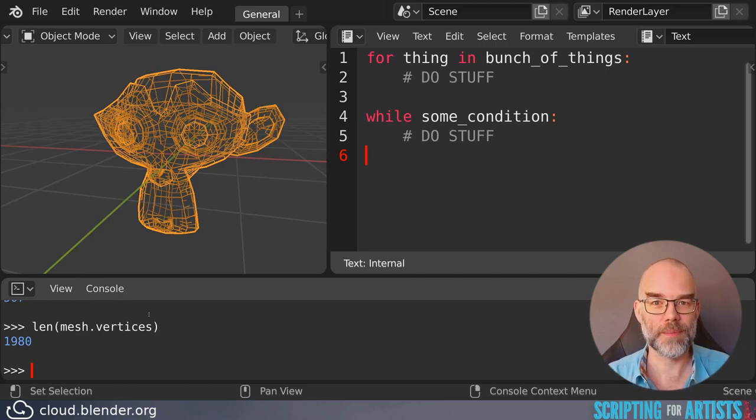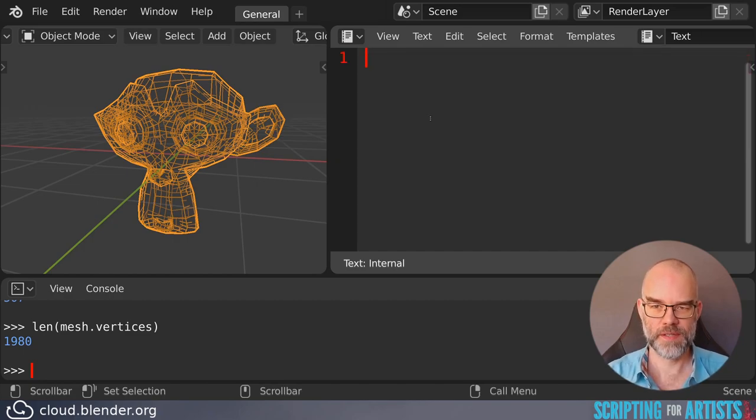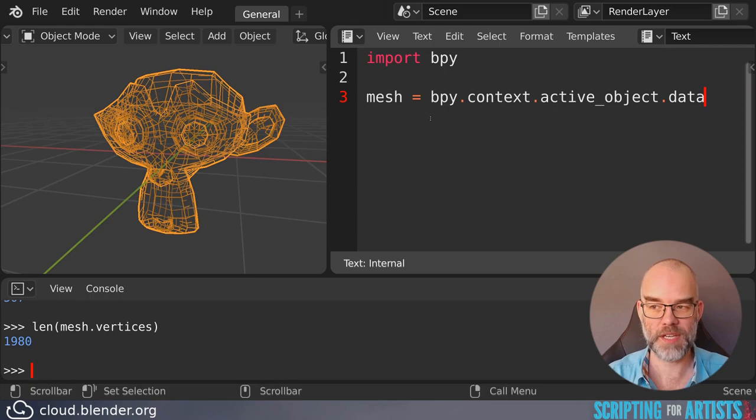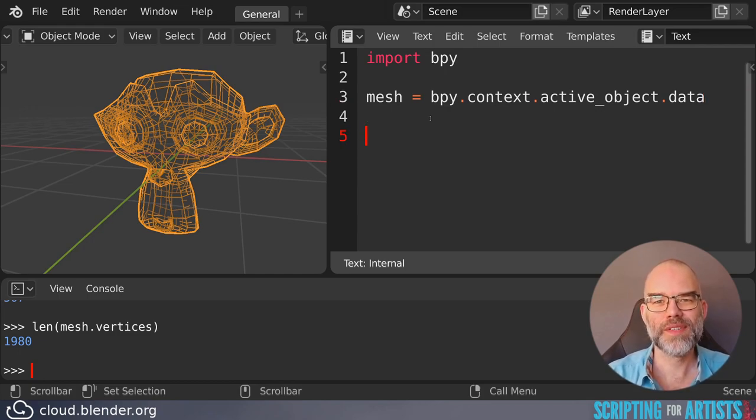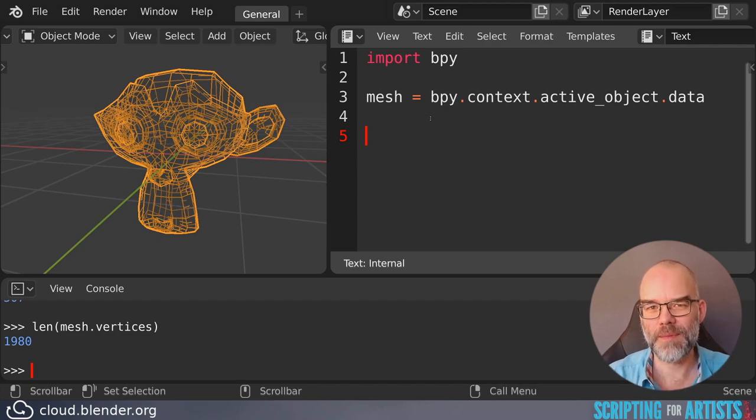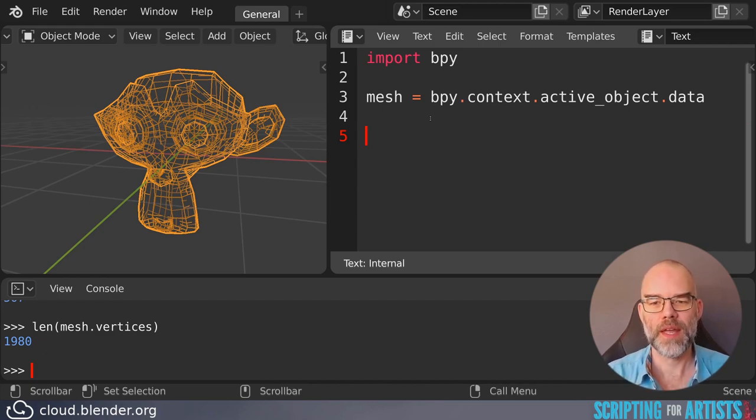So let's put this in a script. Let's get rid of this. Start with import bpy and start by getting the mesh. And then what I always do, well not always, but what I sometimes do when I'm not too sure about my while loop because there is a risk that you get an infinite loop.